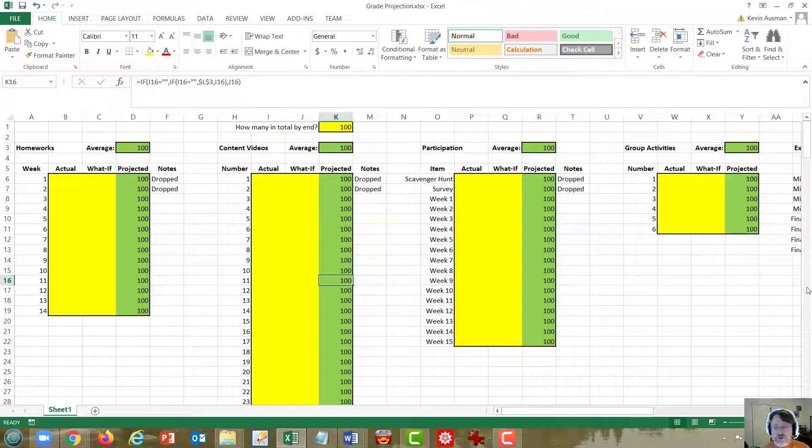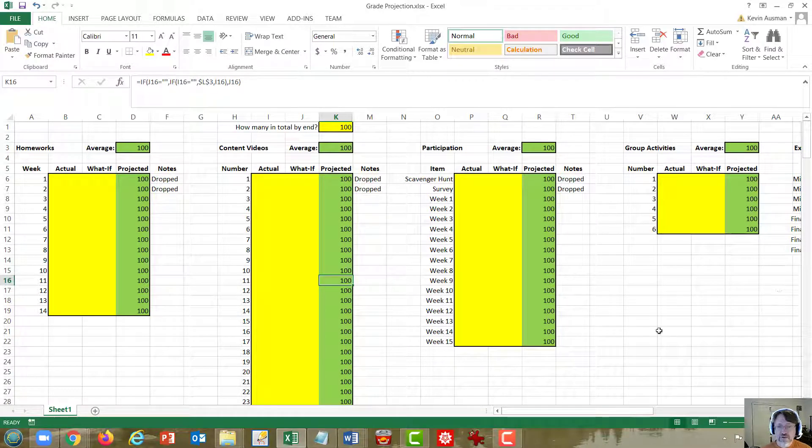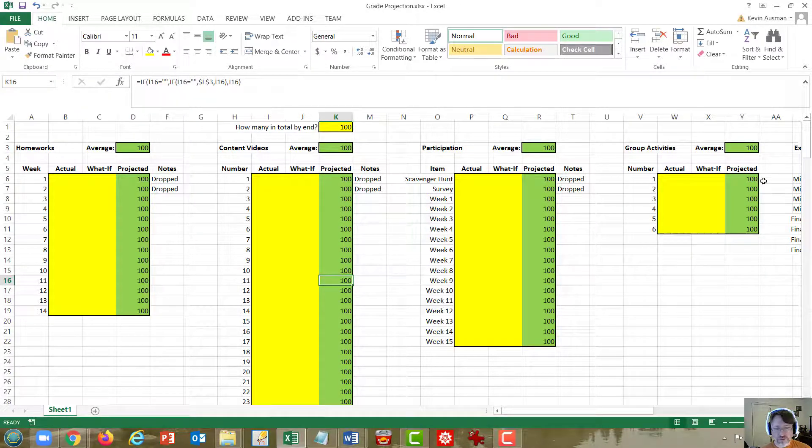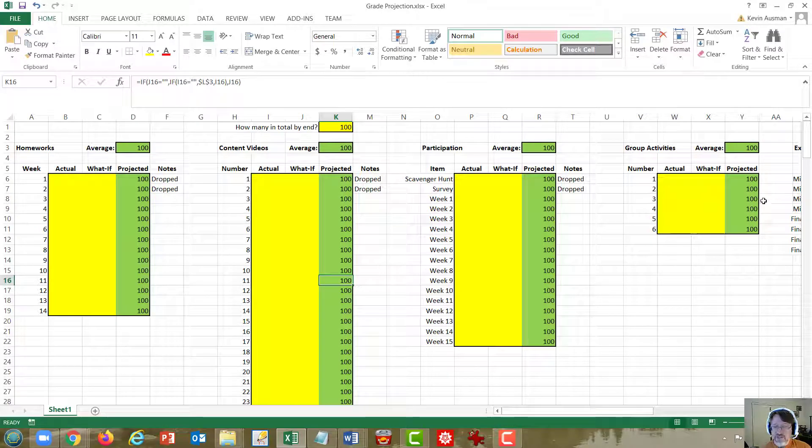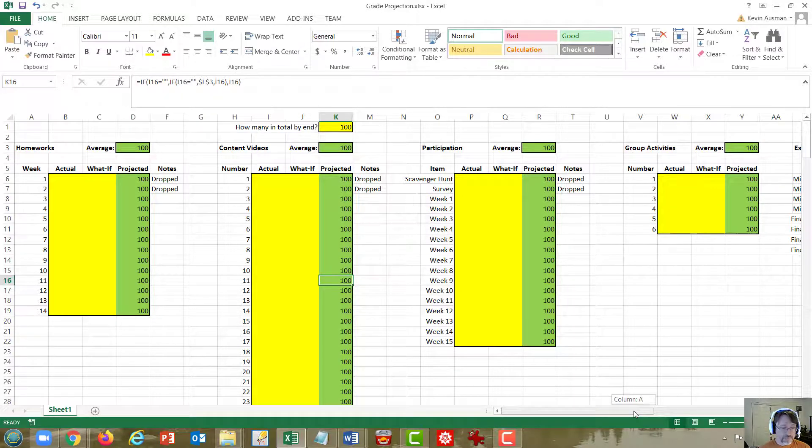Moving on, you'll notice that the group activities grouping doesn't have a notes column. That's because none of those are dropped.